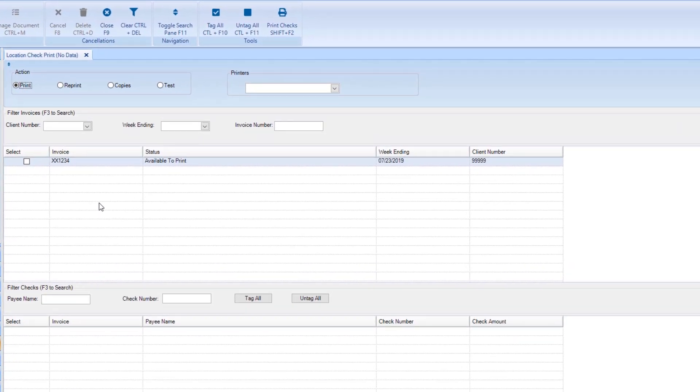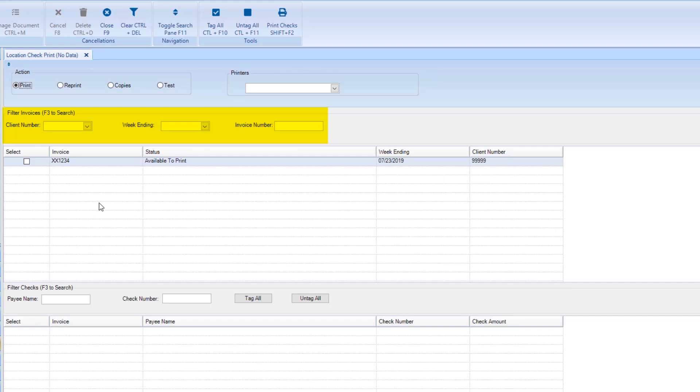You can filter these invoices by going to the Filter Invoices section and utilizing the available drop-down menus. First, select the printer you wish to use by going to the Printer section and clicking the drop-down.